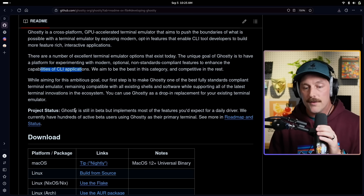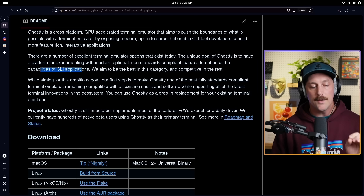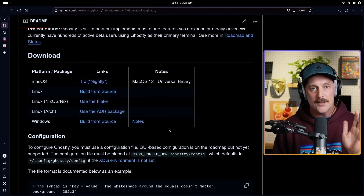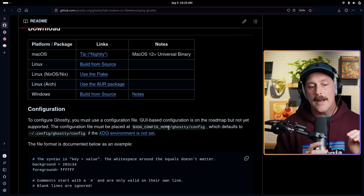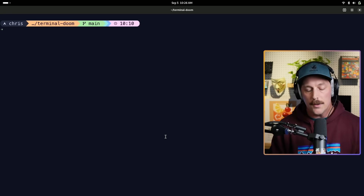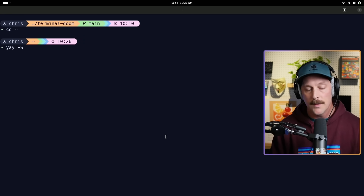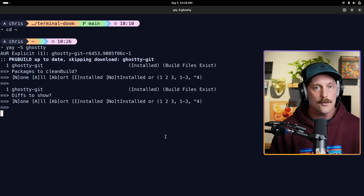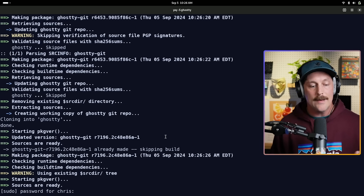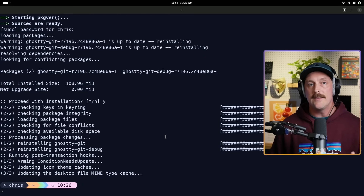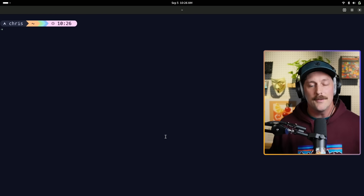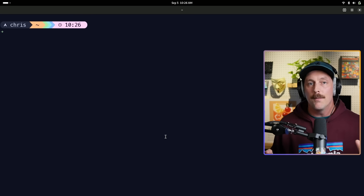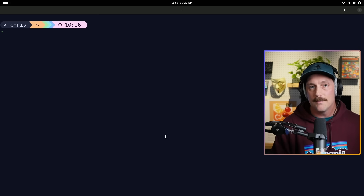Ghostty is still in beta, but it implements most features you'd expect for a daily driver. I'm on Arch and there's an AUR package — after you're invited to the GitHub repo you can download it. Mitchell told me I could show the repository. Installation is simple: just use your favorite package manager, install Ghostty pointing to the ghostty-git AUR package. And surprise — I'm actually already using Ghostty. It looks pretty normal, which is part of the point: at its base it's a minimal, performant, easy-to-configure terminal.